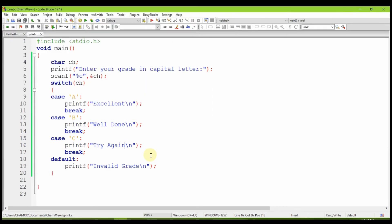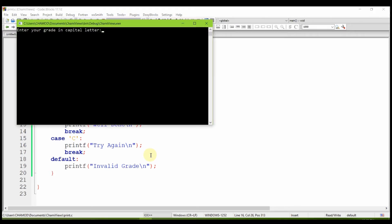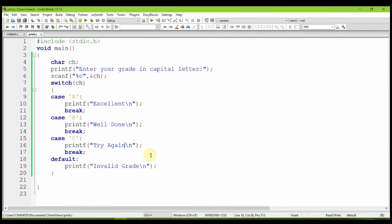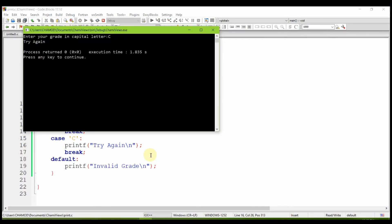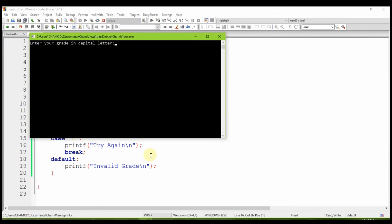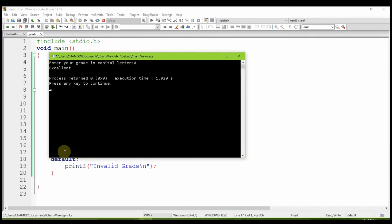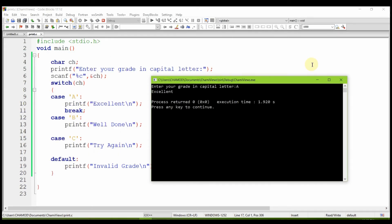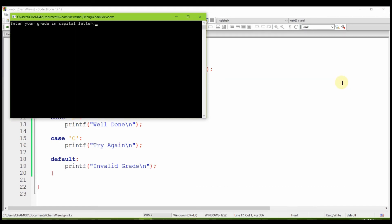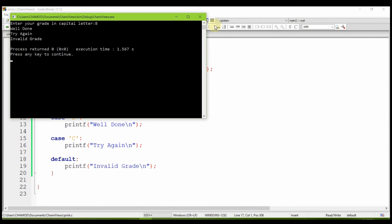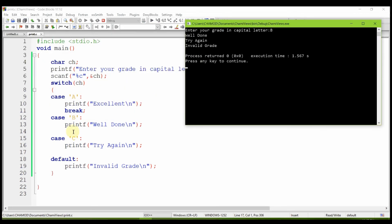A — excellent. B — well done. C — try again. This is great. Break. Break. Break. Excellent. Break. Try, try. Break.